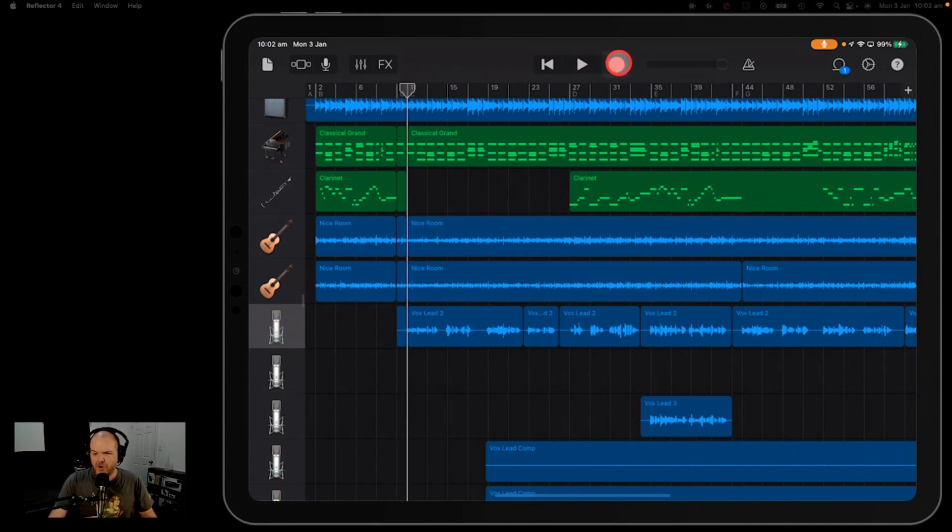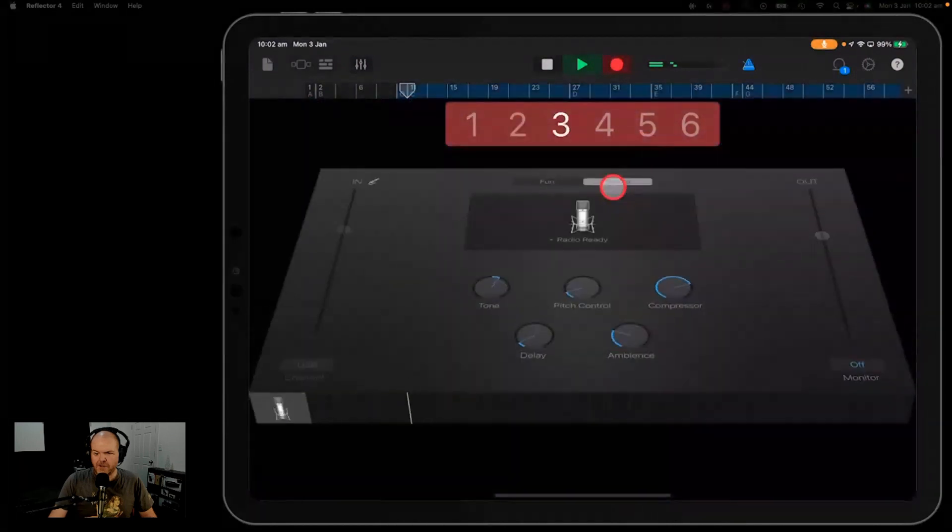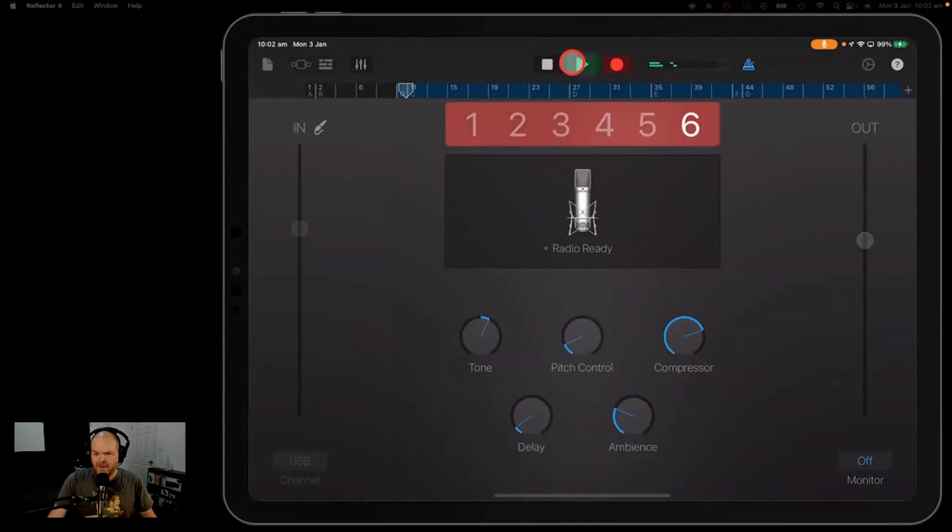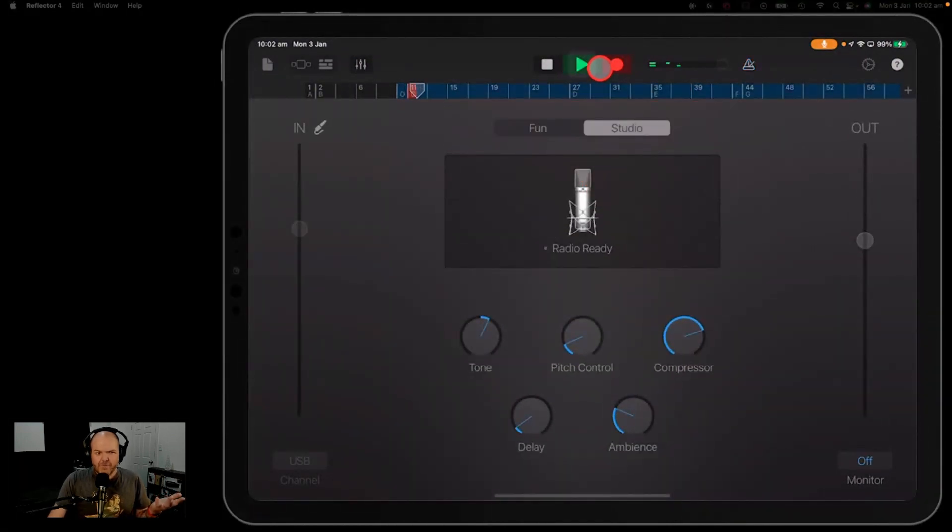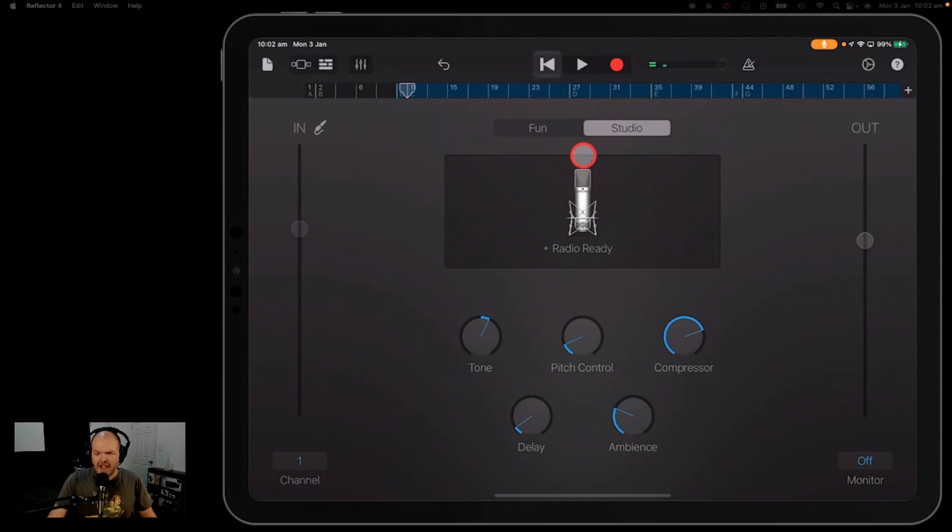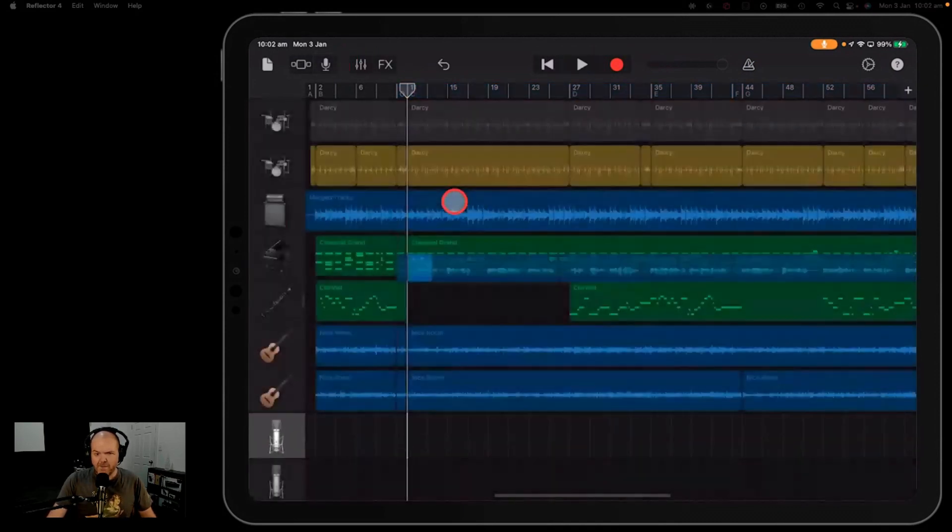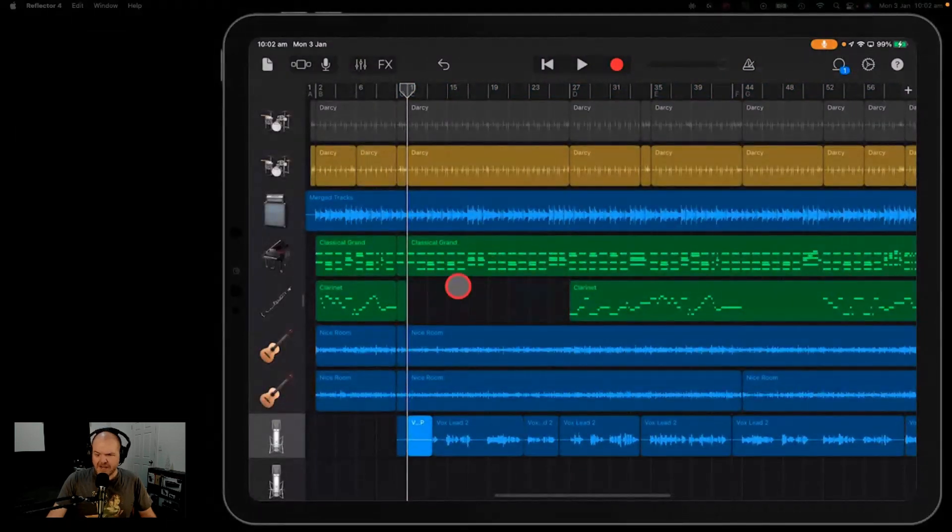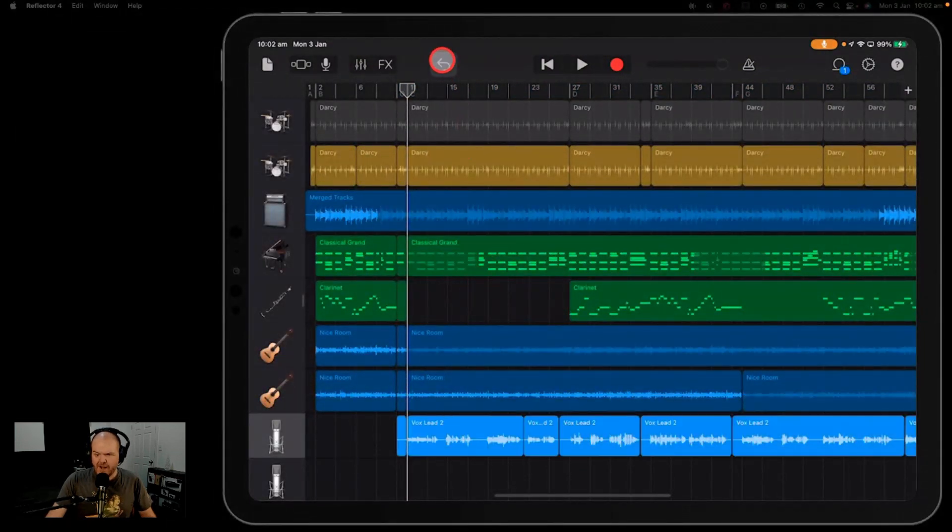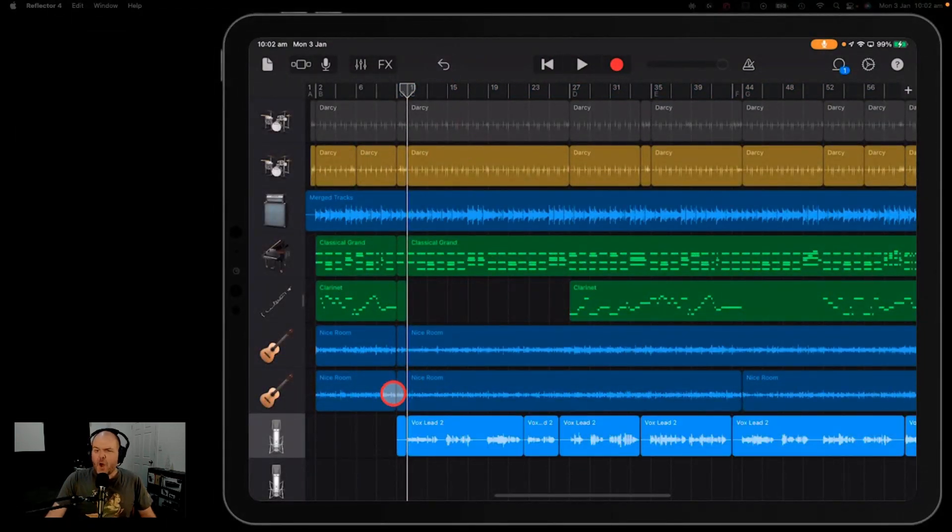Well, here's the problem. As soon as I hit record, look what happens. I'm over here. What am I doing over here? I can't see anything. I can see my section thing up the top, but I can't see my drums, I can't see my guitars, I can't see anything up there.